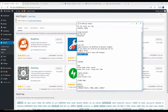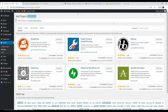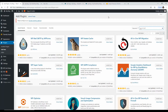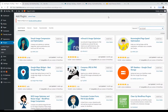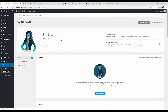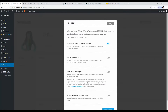Next we want WP Smush — search for it and install 'Smush Image Compression and Optimization.' This optimizes your images by making them smaller while retaining quality. Large images take more time to load, so if you can compress them to be fast and efficient, your site performance improves.